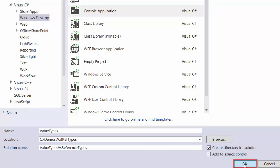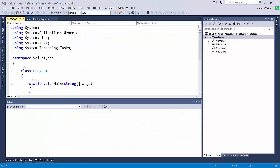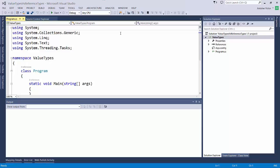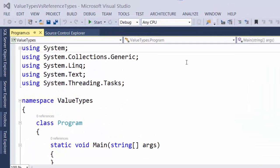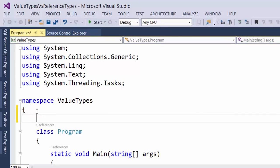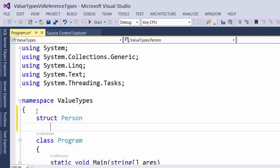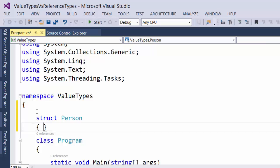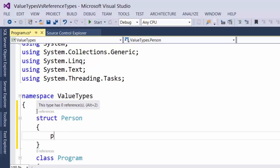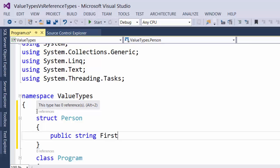And we'll click OK. So in our Value Types project here, inside of the Value Types namespace, we're going to create a new struct or a new structure called Person. And in our new Person structure, we're just going to create a FirstName and LastName property. Public String, FirstName and LastName.